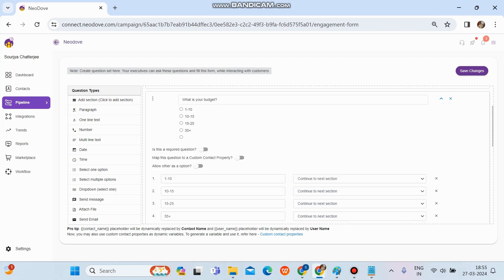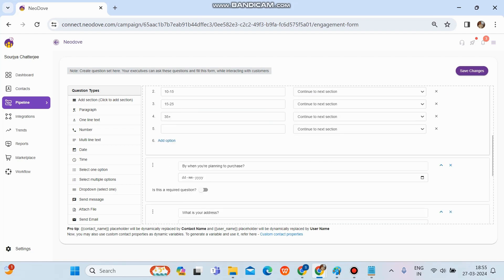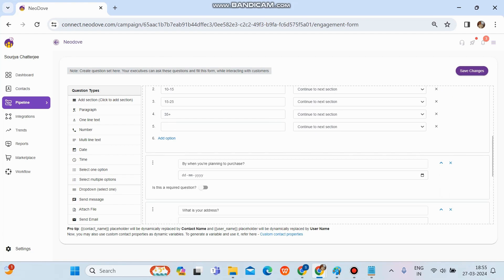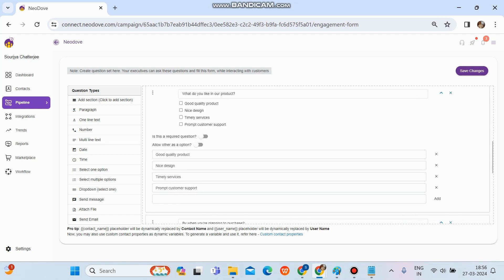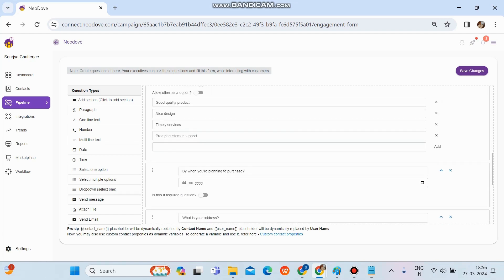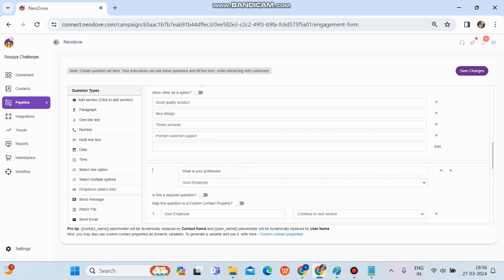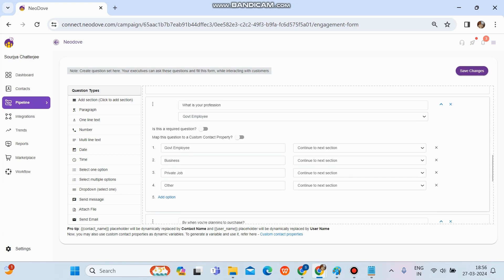Below Select One Option, there's 'Select Multiple Option'. This is used when we want users to be able to select more than one answer from a set of choices. We drag and drop it to the right-hand side and configure it similarly. There's also a 'Dropdown' option, which is a substitute for Select One — it presents choices as a dropdown list rather than showing all options separately, but functions similarly as a single-choice question.